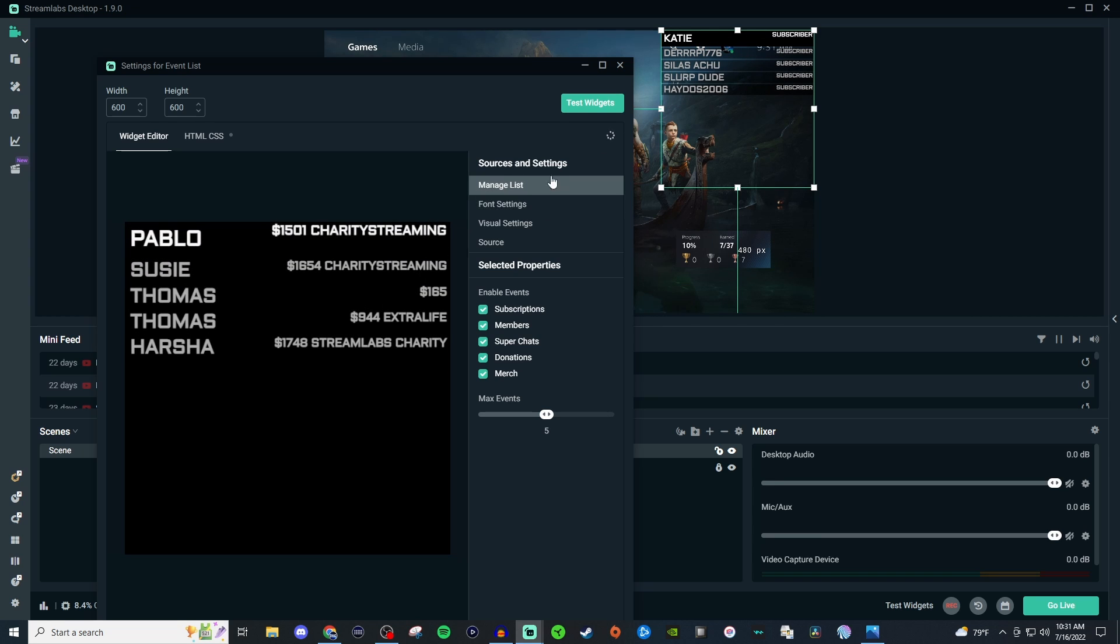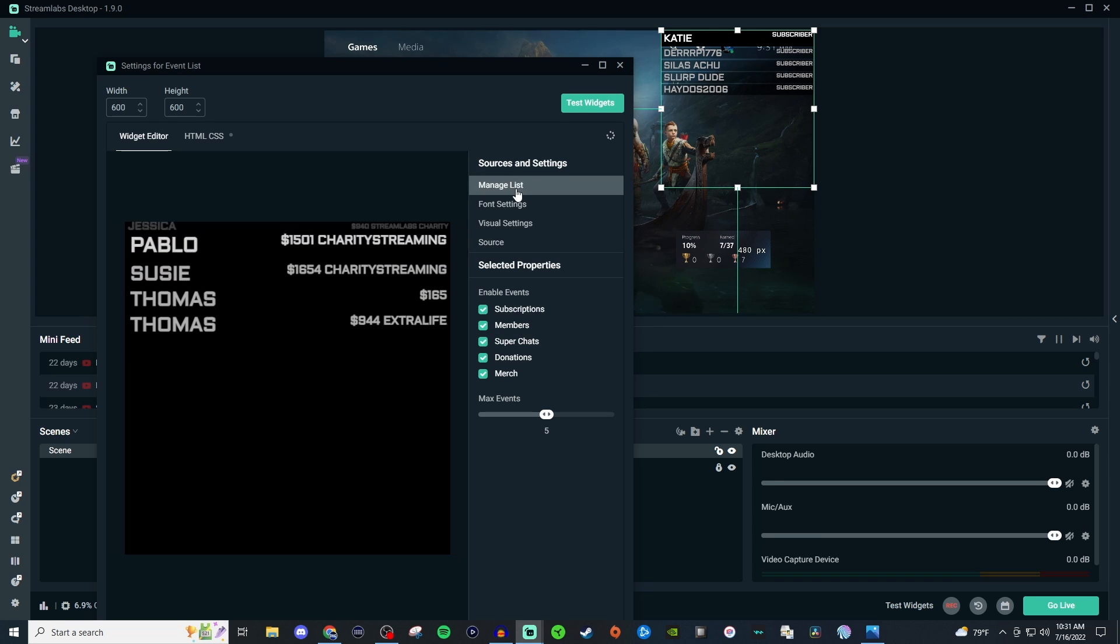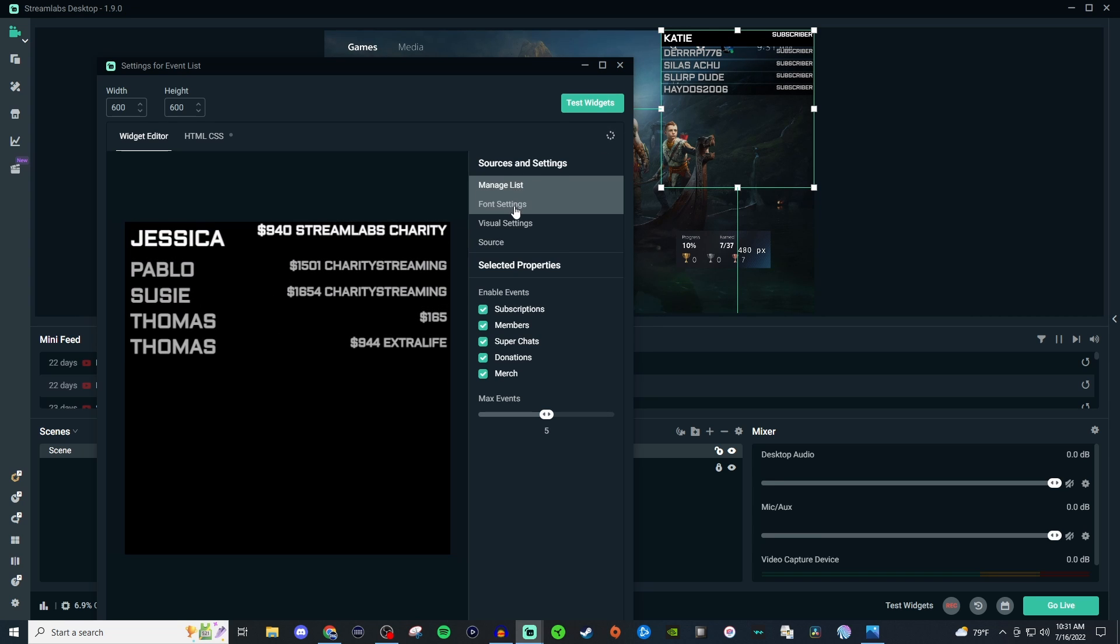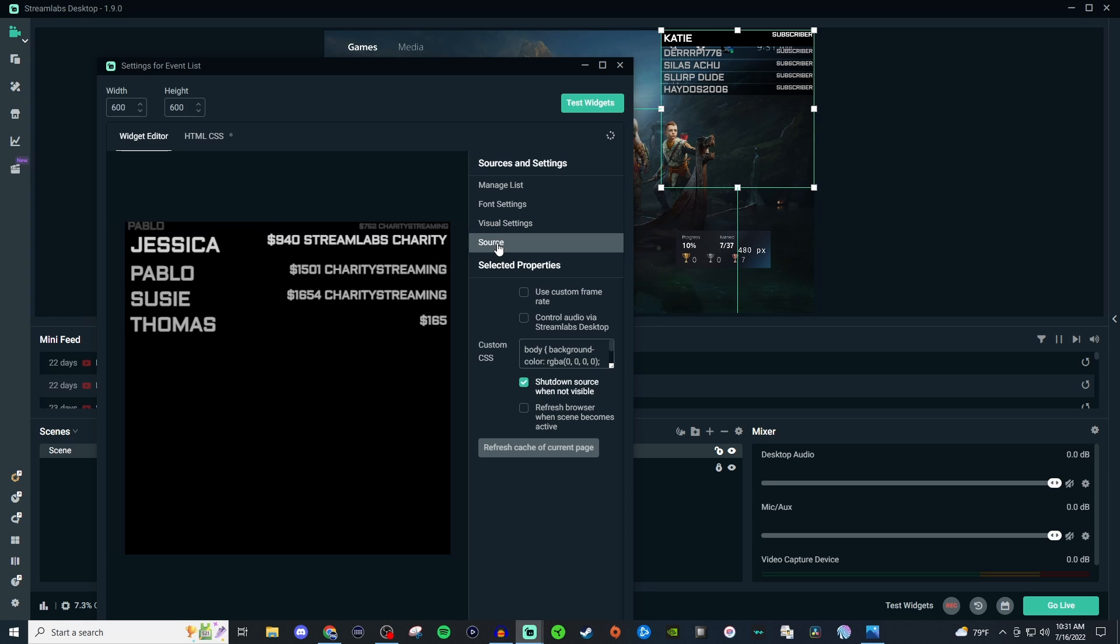So here you'll have manage list, font settings, visual settings, and your source.